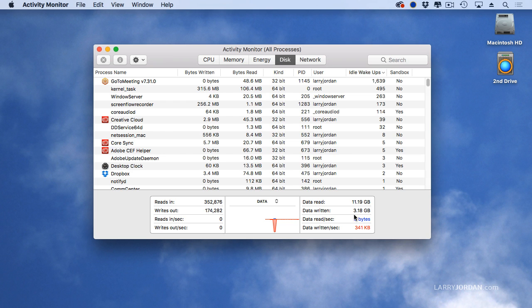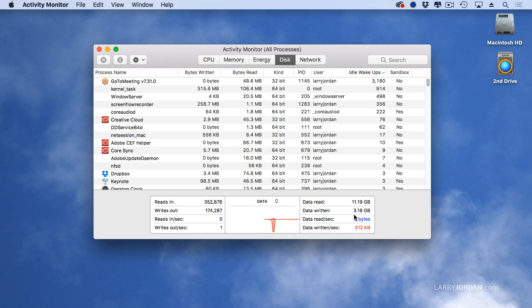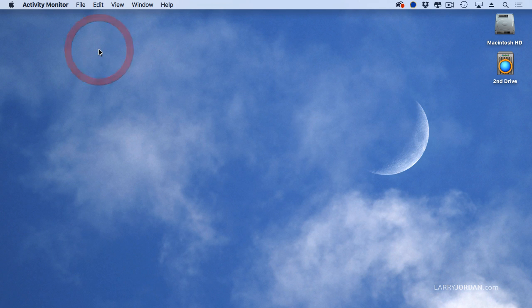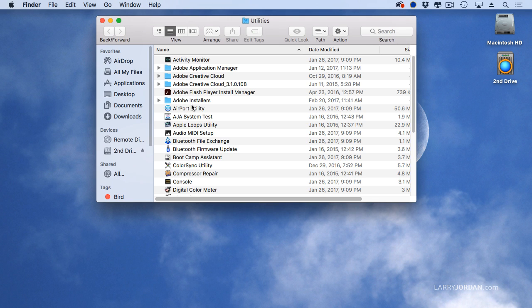Activity Monitor is my best friend. I use this constantly to see how busy are my CPUs, how full is RAM memory, how fast are my hard disks, where are my problems. It's free, it's available as part of the operating system, and it's inside the utilities folder, which is Shift-Command-U, and right at the top.